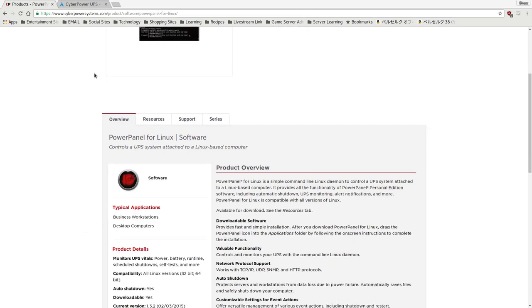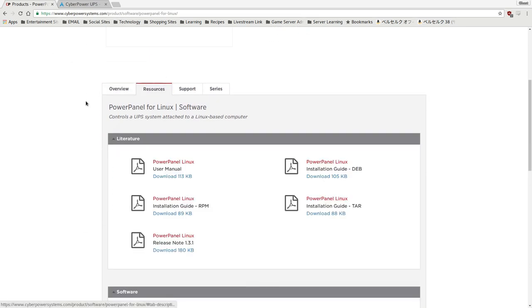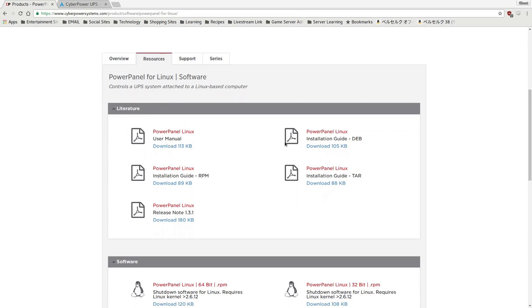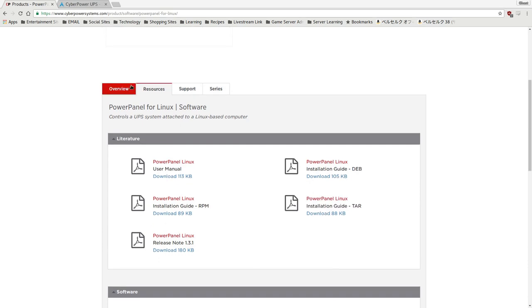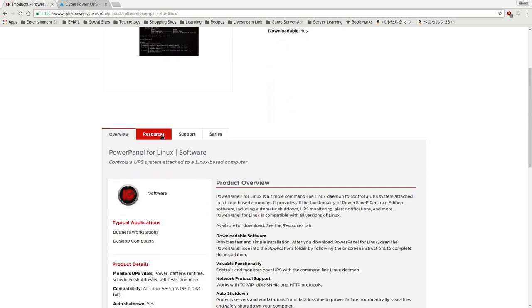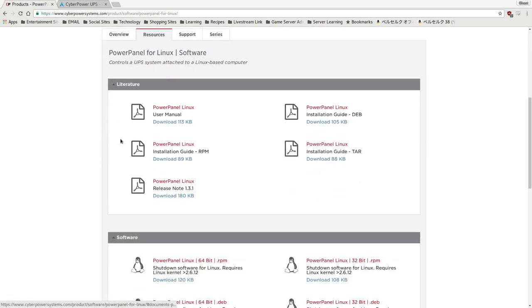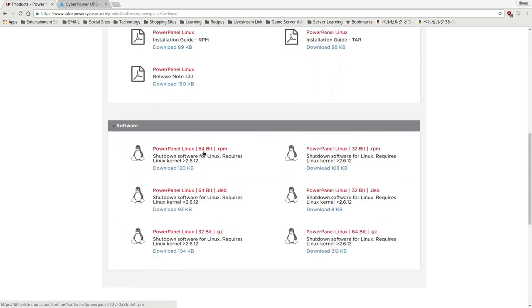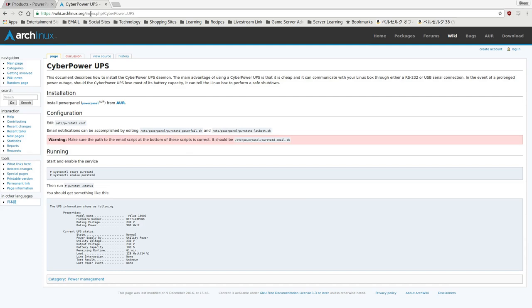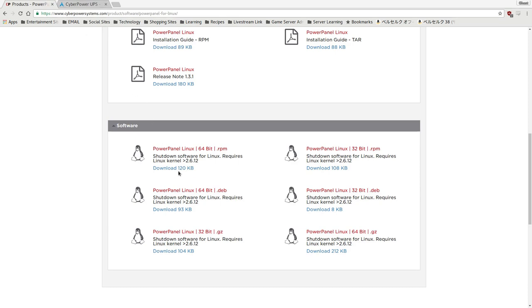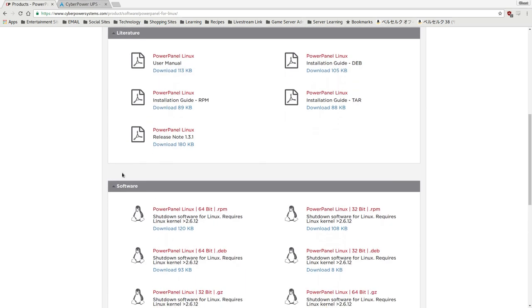But luckily, CyberPower themselves has actually provided a user manual for it, as well as an installation guide. If you see here, under the page here for PowerPanel for Linux, under Resources, this is actually how you download the software. You have it for both 64-bit and 32-bit, DEB and RPMs. And for those of you who don't run distributions that support DEB or RPMs, we have tar.gz. And if you run Arch, this software is available in the AUR. So anyway, you just go ahead and download whichever version suits you, and then you run the installation process for the package.